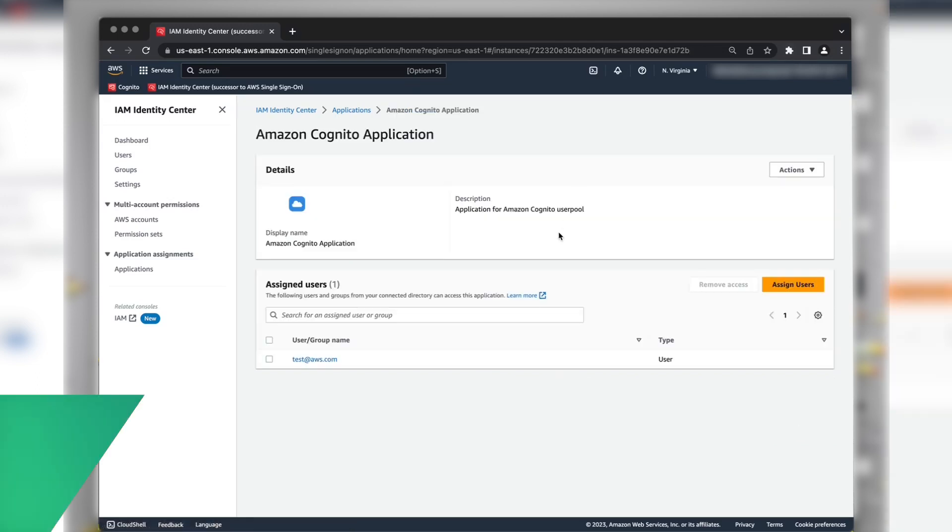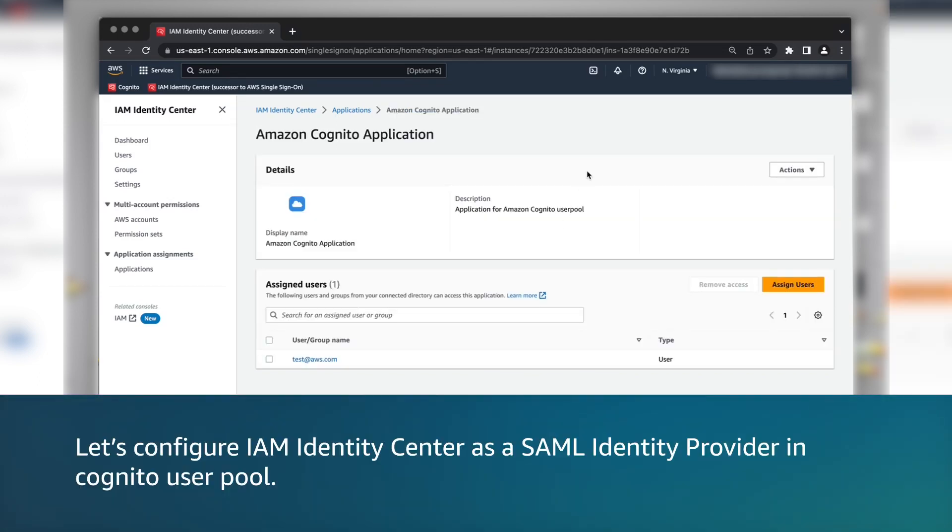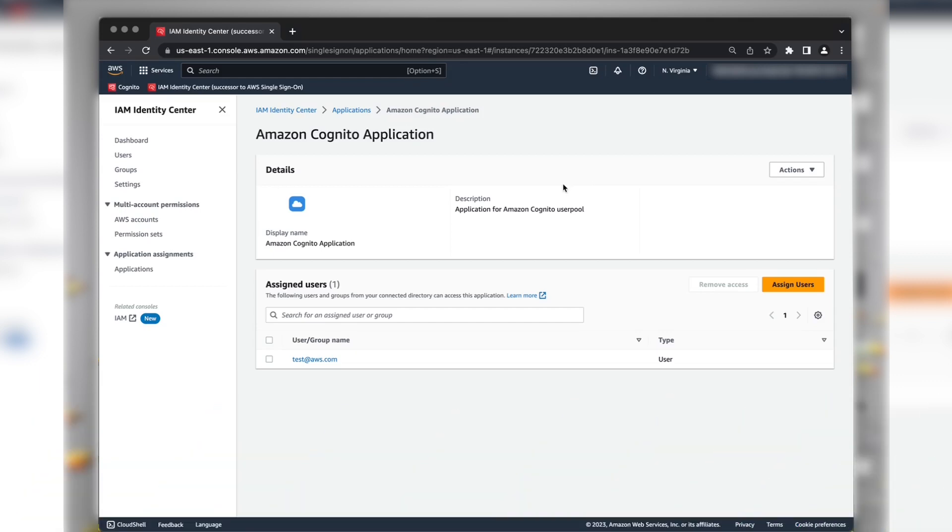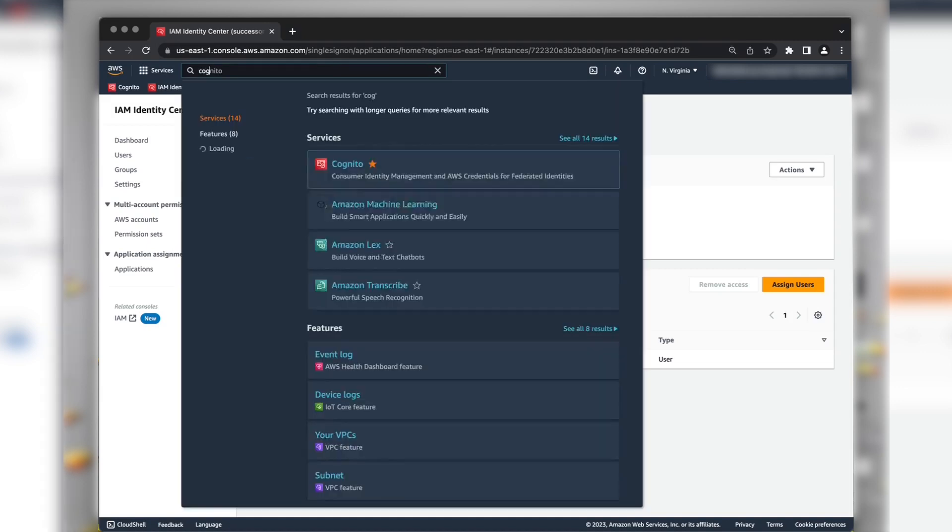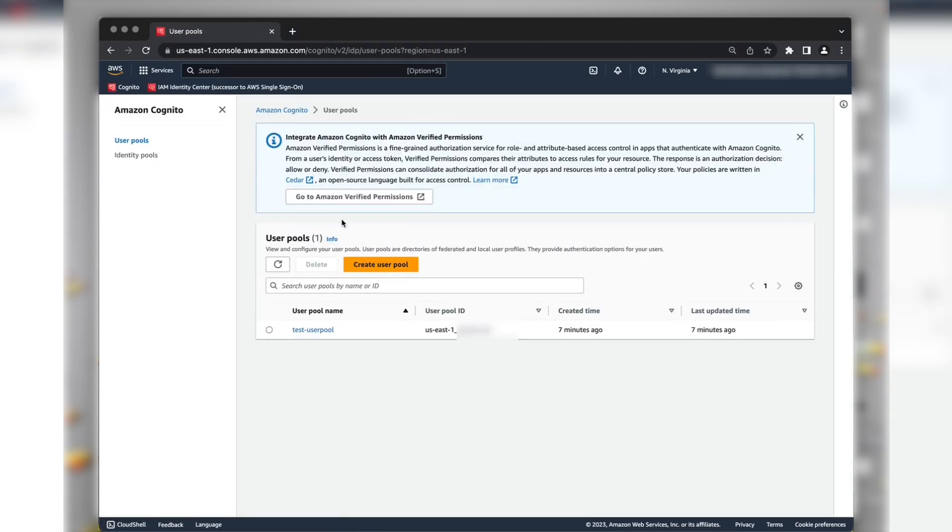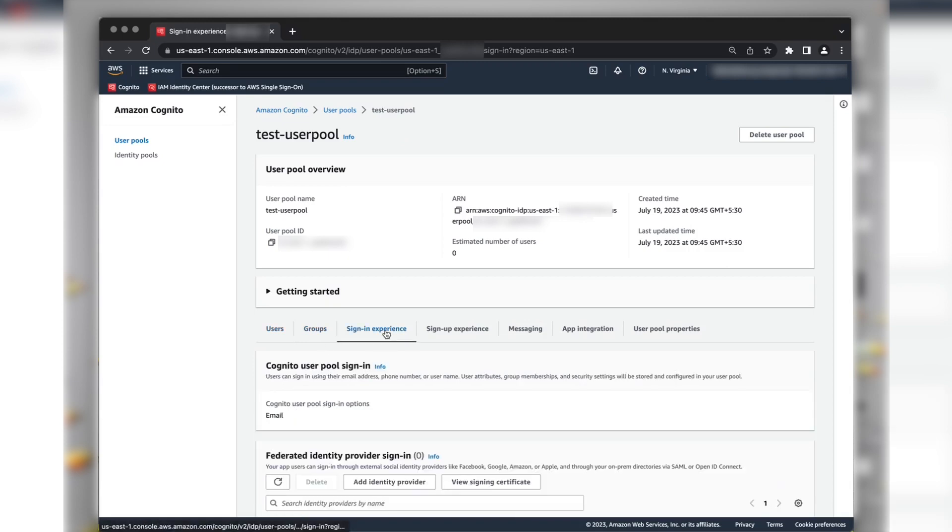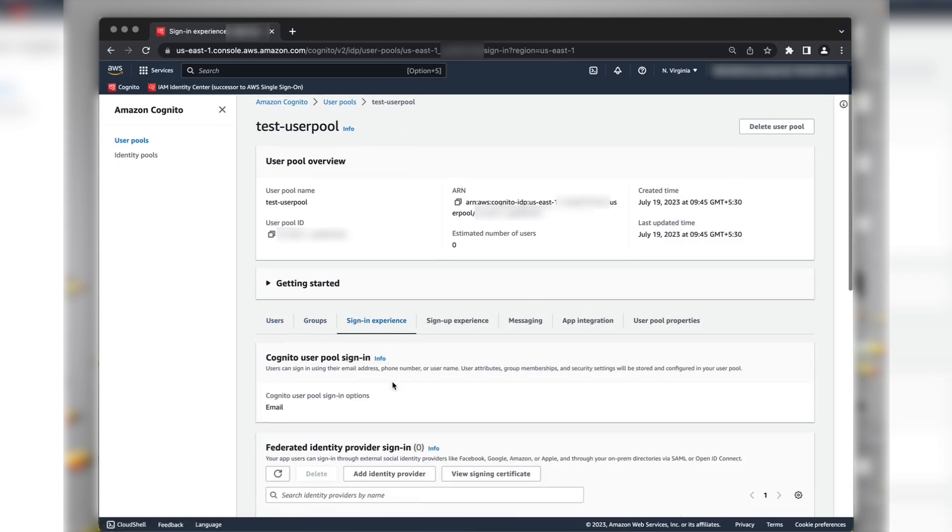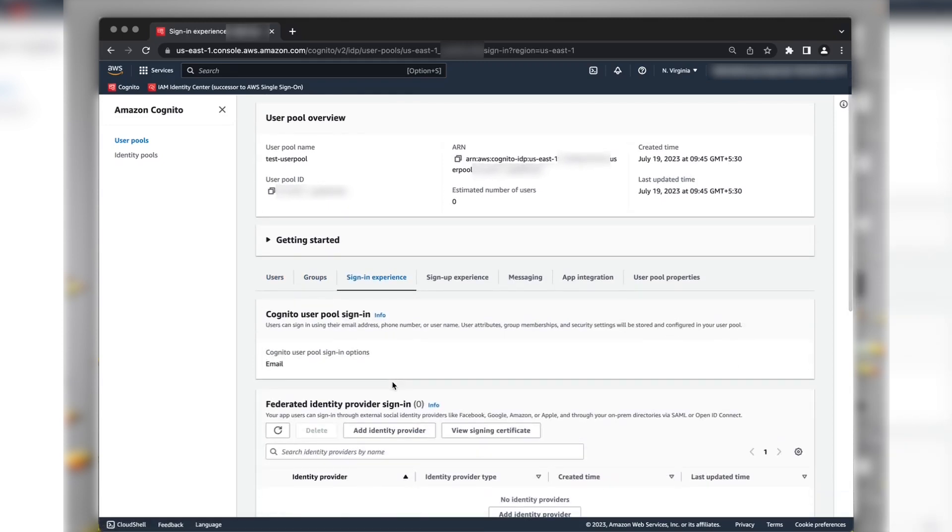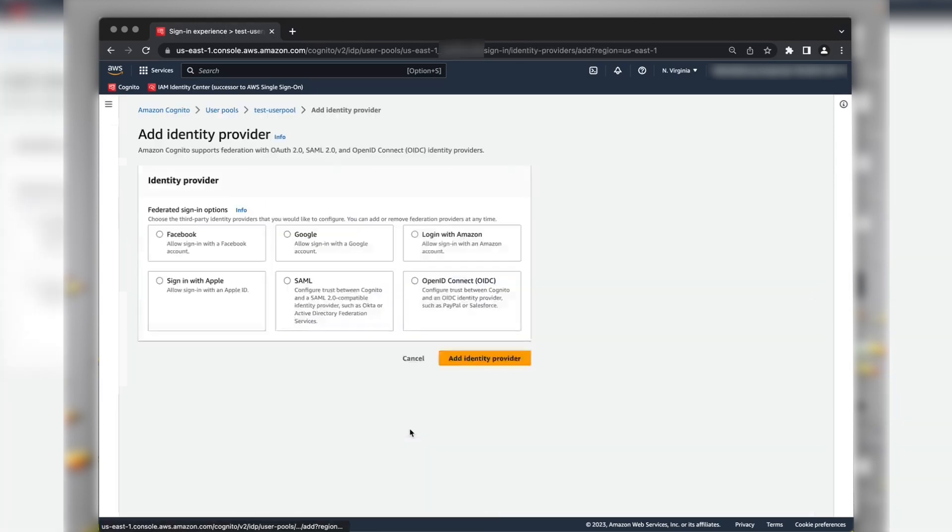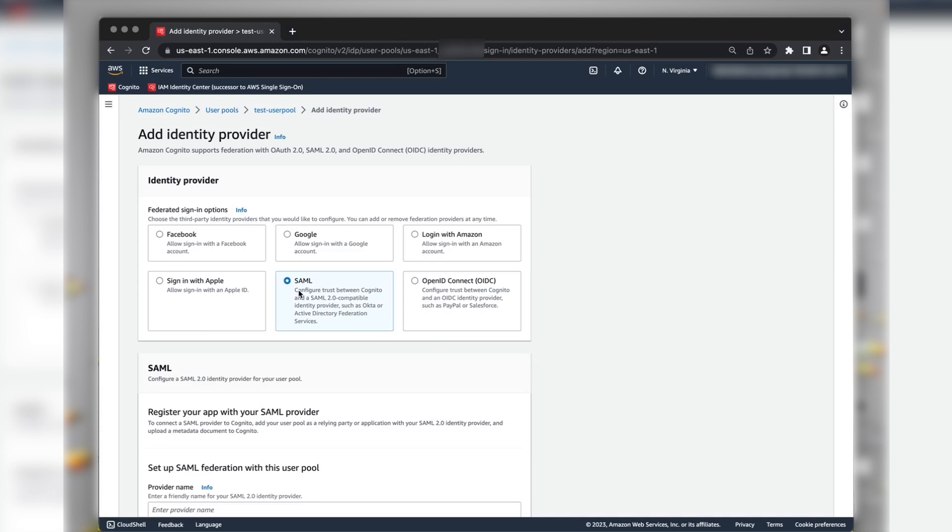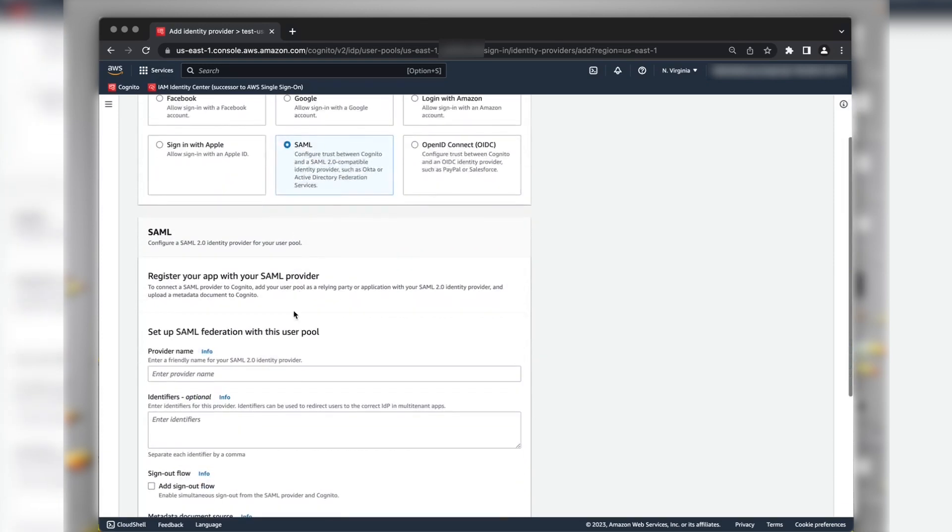Now, let's configure IAM Identity Center as a SAML Identity Provider in the Amazon Cognito User Pool. Navigate to Amazon Cognito User Pool Console. And then choose a user pool. Inside the Sign-in Experience section, choose Add Identity Provider in Federated Identity Provider Sign-in. Choose SAML and enter a provider name.